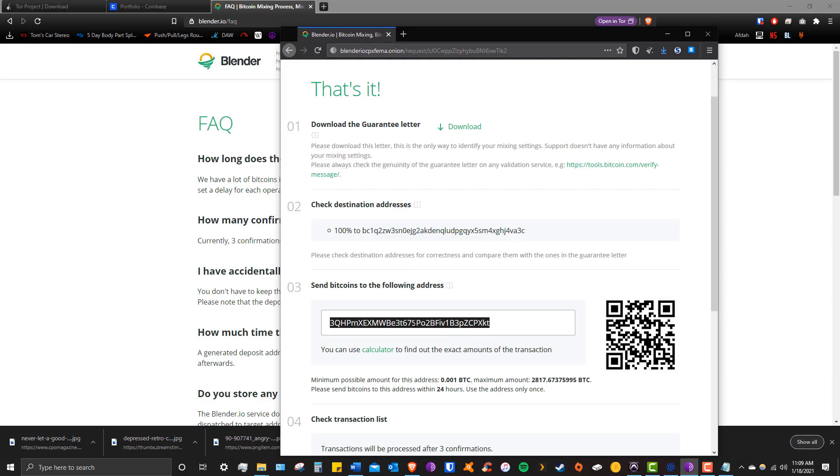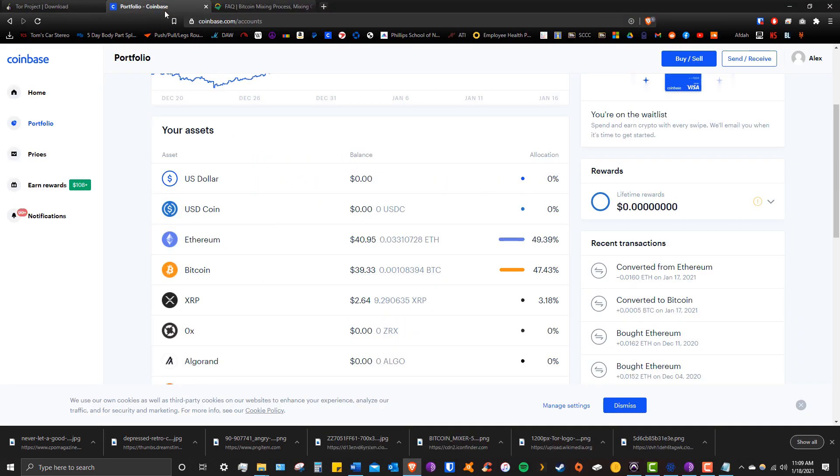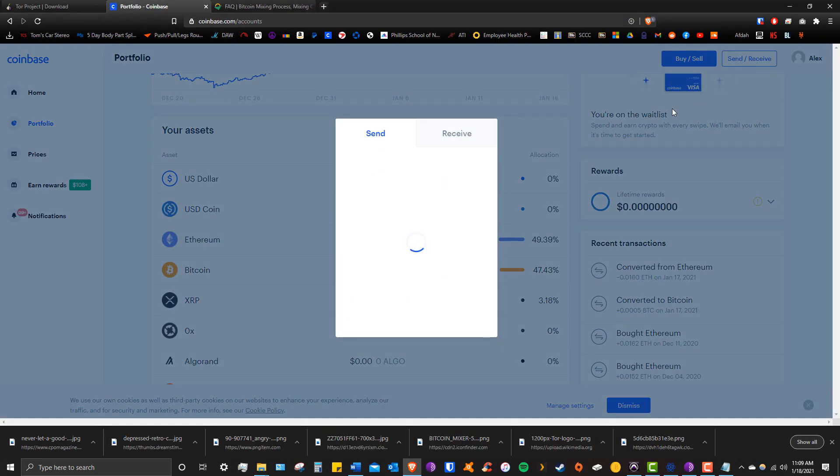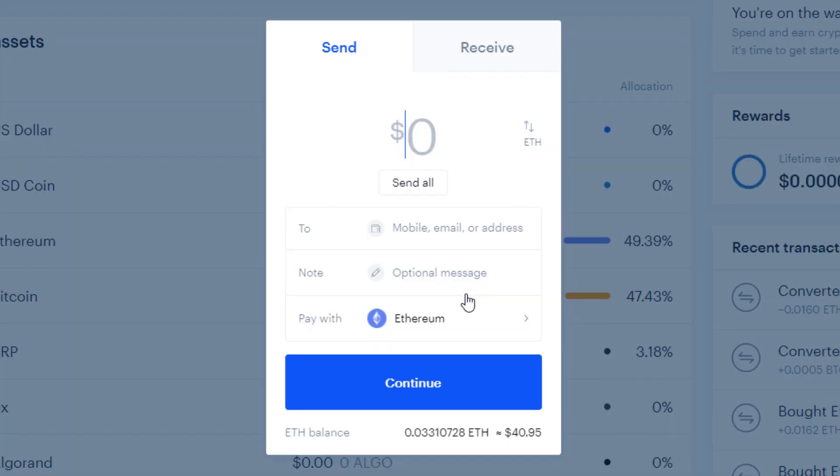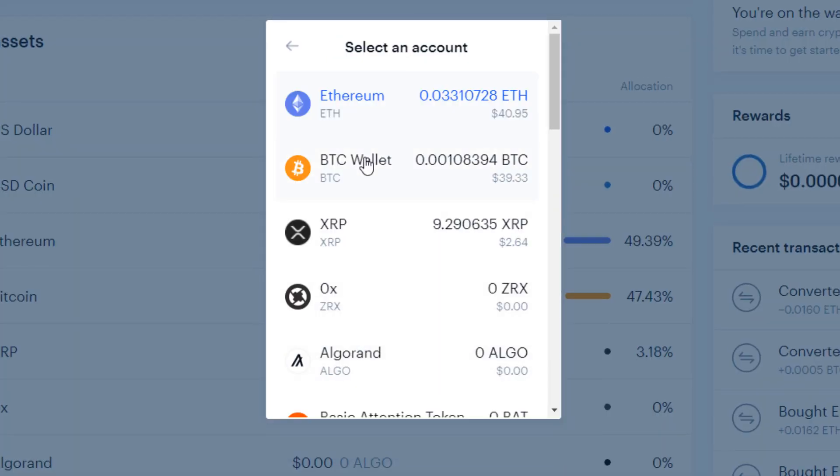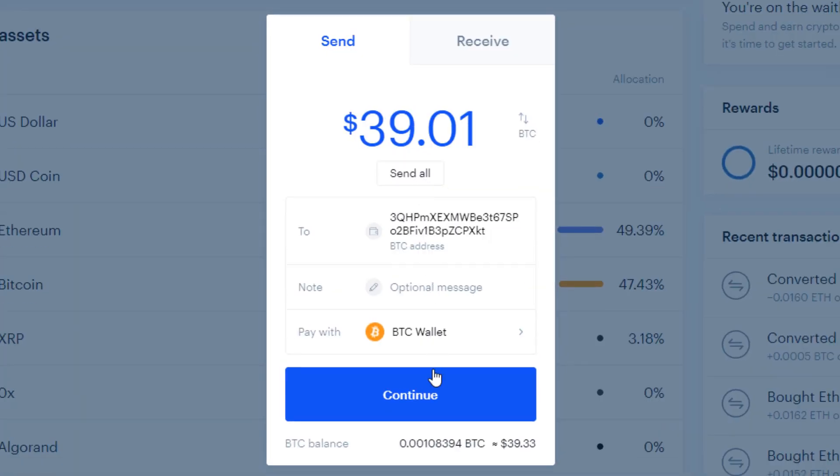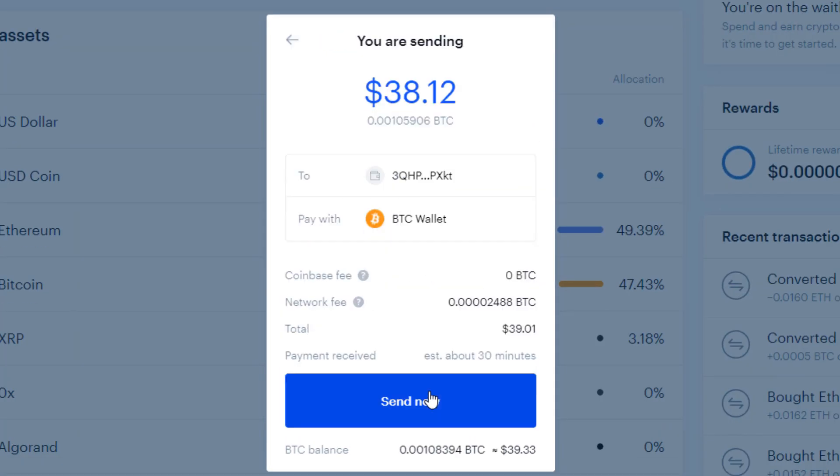All right, so let's copy that mixer address and head back over to Coinbase. Click on the Send Receive button in the upper right corner and paste it in. Hit Continue, double check what you're doing, and hit Send Now.